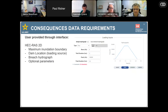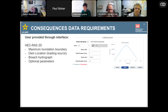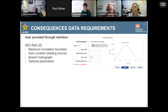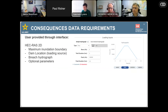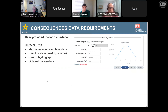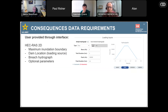For the 2D inundation, we start with a maximum inundation boundary that the user provides to let us know where to build the mesh and apply the water, then a location of the dam that gives us the loading source where we apply the breach hydrograph. Currently you have to provide the breach hydrograph outside the dam screening tool and provide it through the interface. There are also a bunch of optional parameters — if you're familiar with hydraulics and RAS, you can change resolution and boundary conditions.